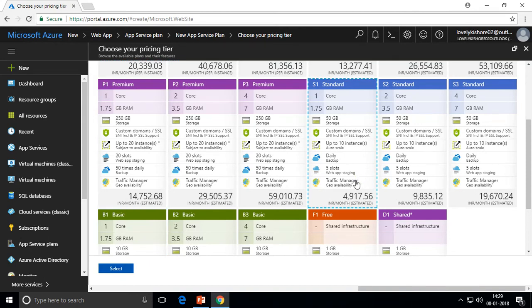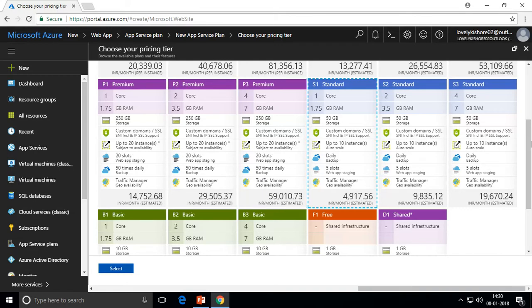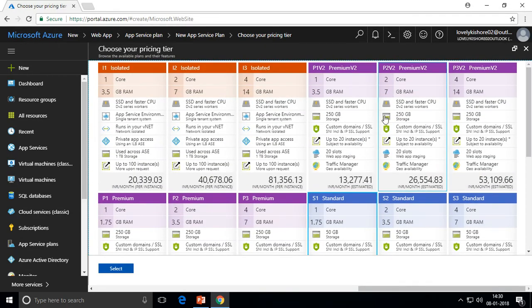Traffic Manager is a service that helps you route requests from different sources to different destinations and is included in the Standard tier. In the Premium tier, you can do daily backups up to 50 times a day compared to Standard's one backup per day, and you get around 20 deployment slots. The cost is higher for Premium compared to Standard.